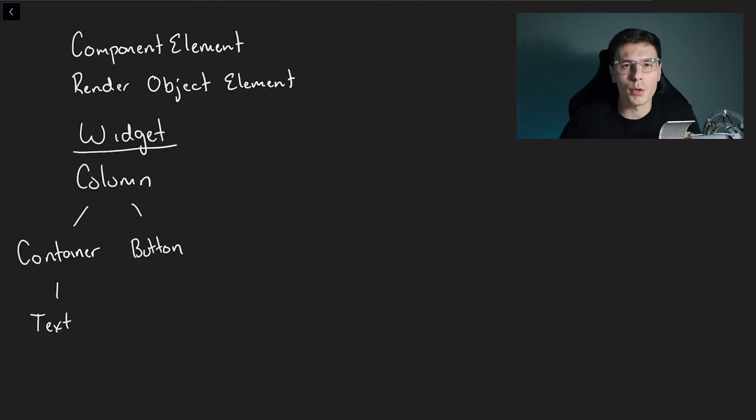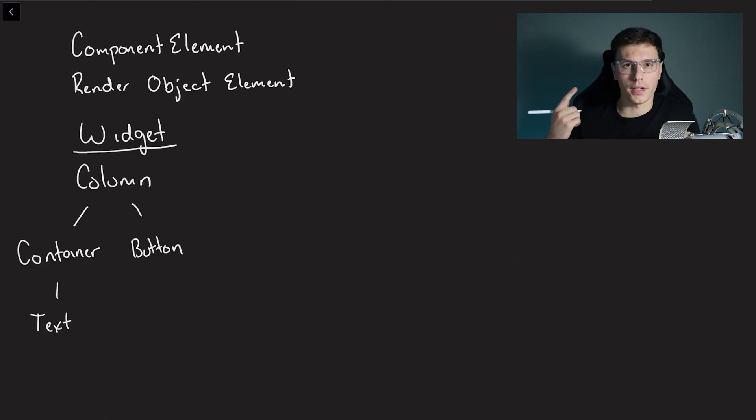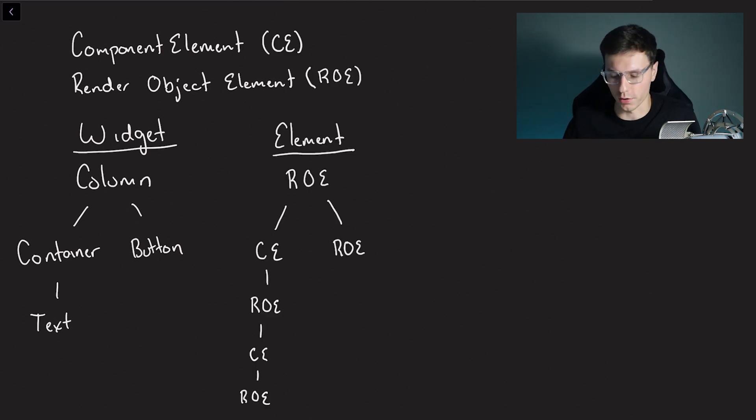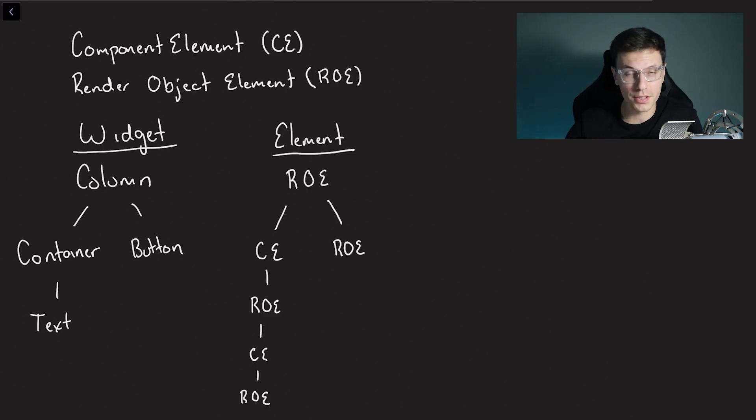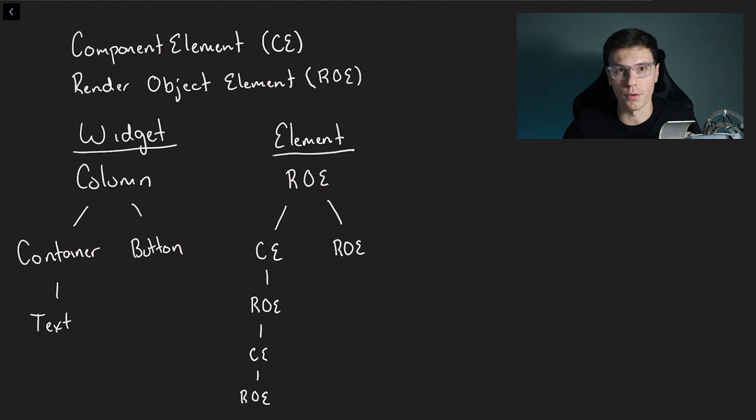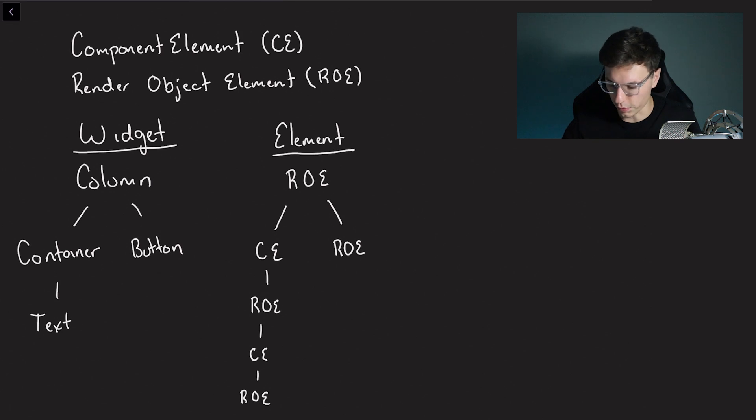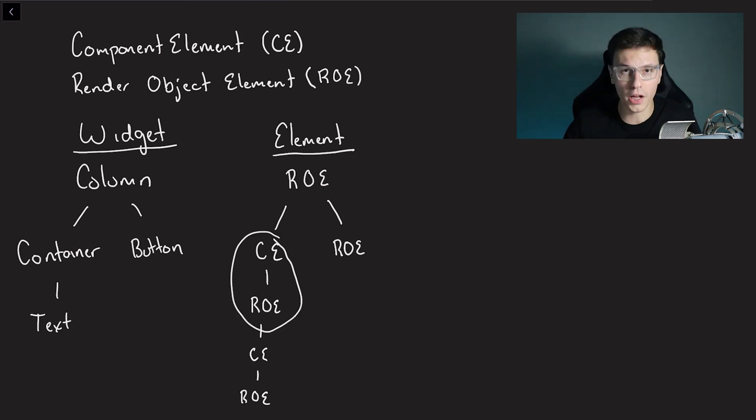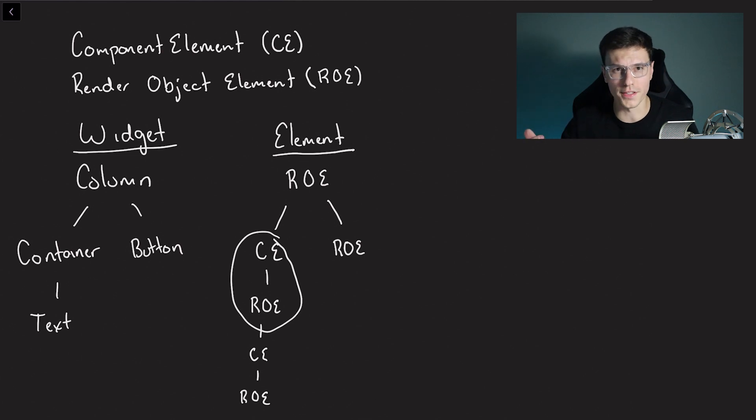So let's say we have the following widget tree. We have a column with a container, a button, and a text. This is what the element tree would actually look like. So we have component element is CE and render object element is ROE. So the column is a render object element, it's at the top. And then if we go to the button, render object element, and then for container we get two elements for one container.